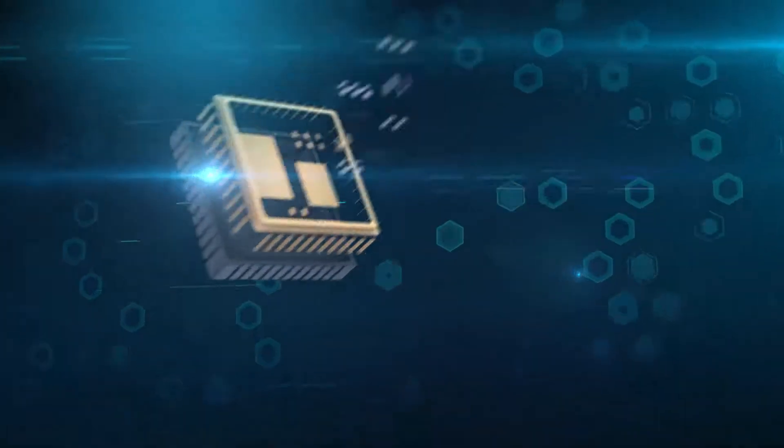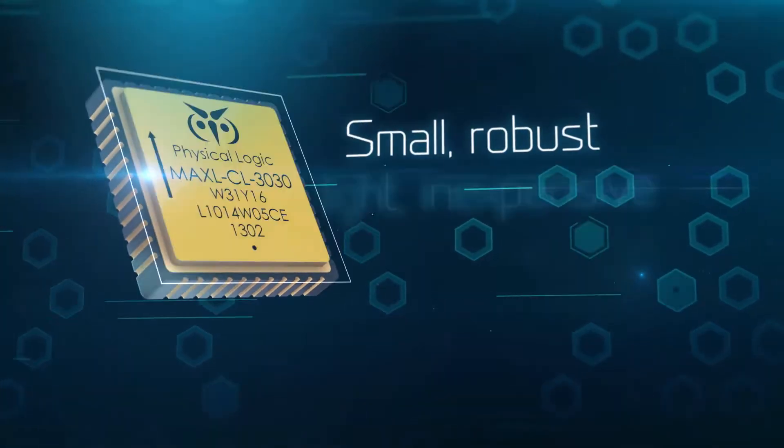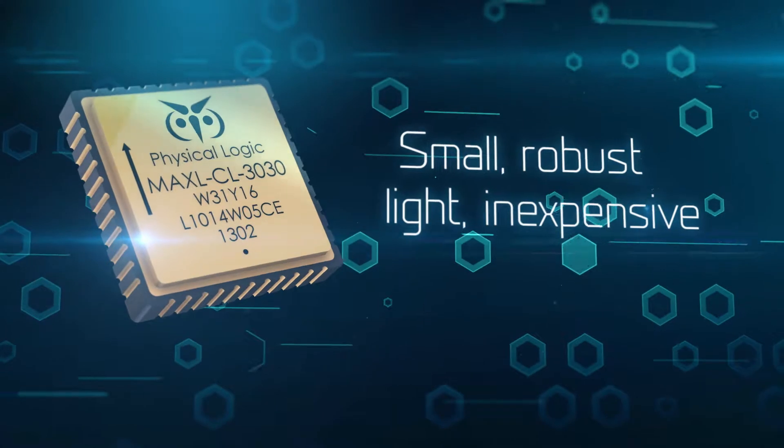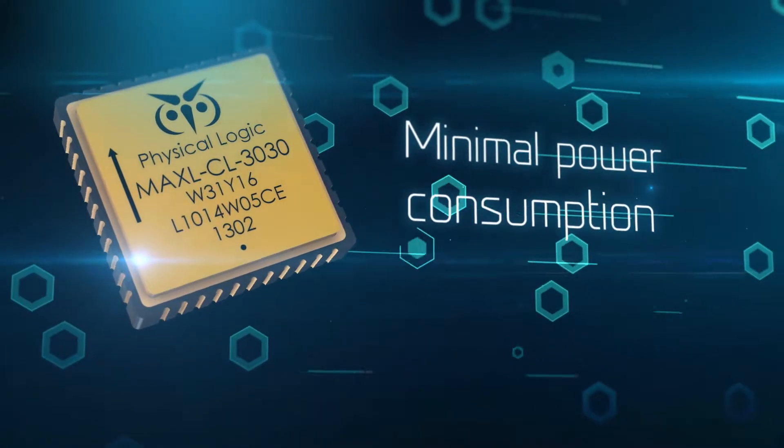They've got to be small, robust, lightweight, and inexpensive, with minimal power consumption.